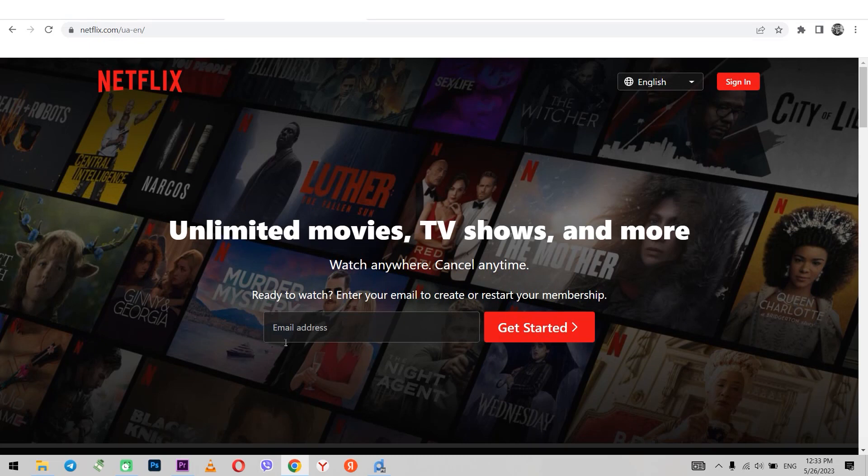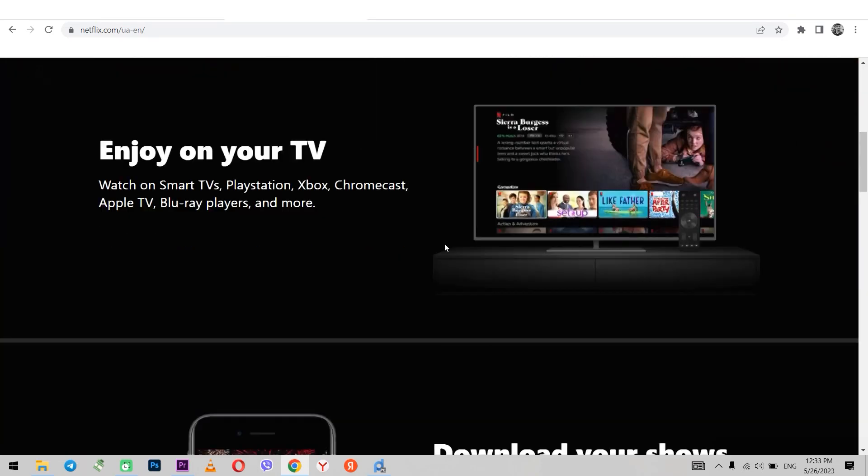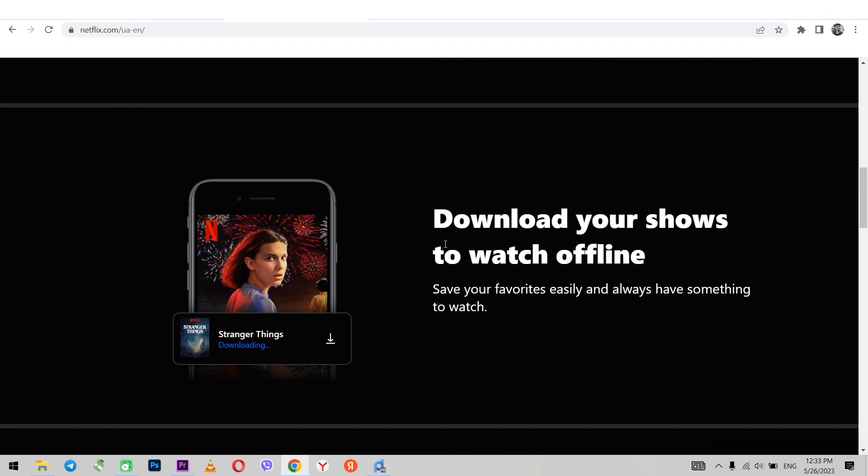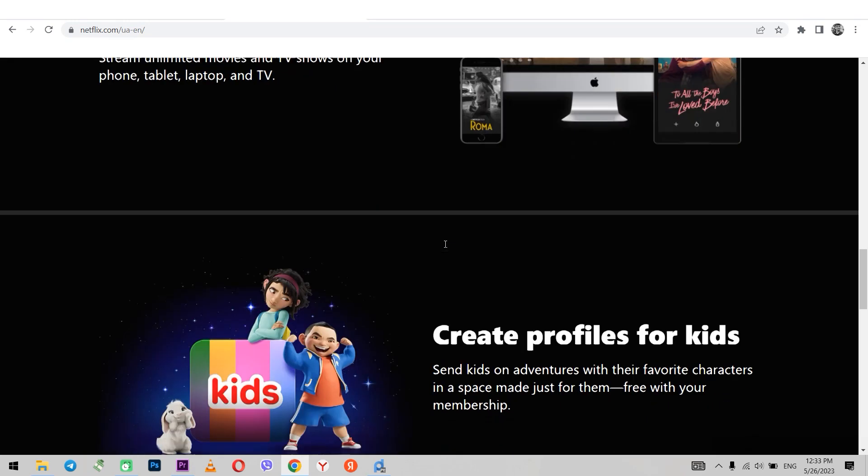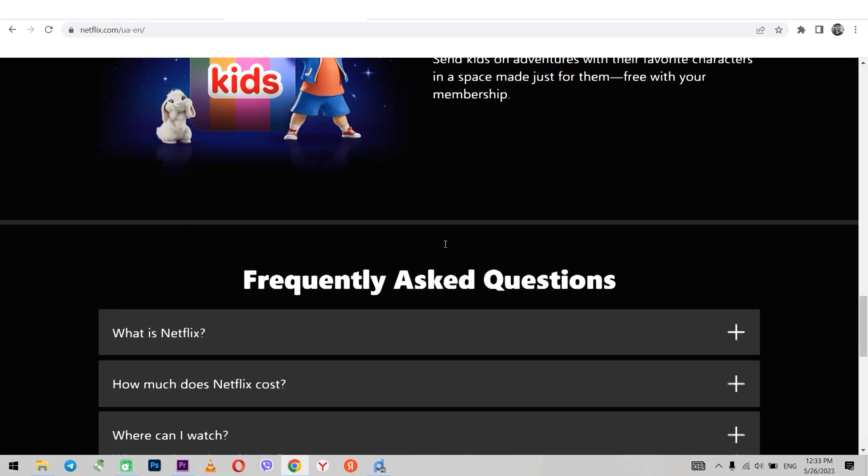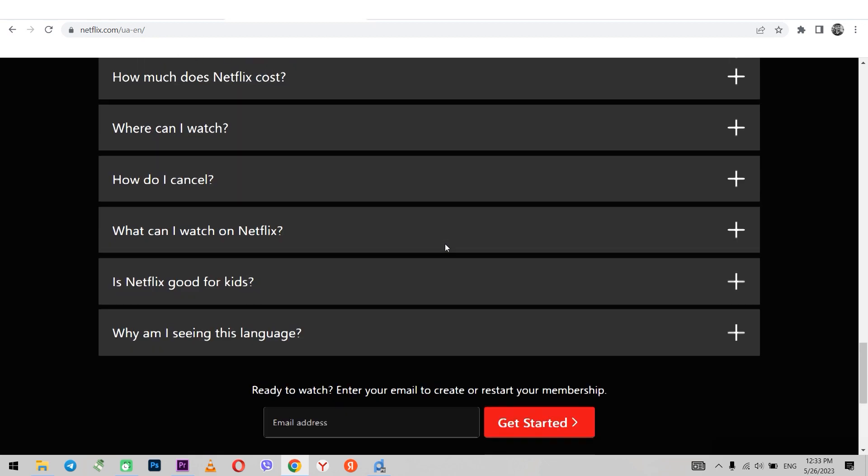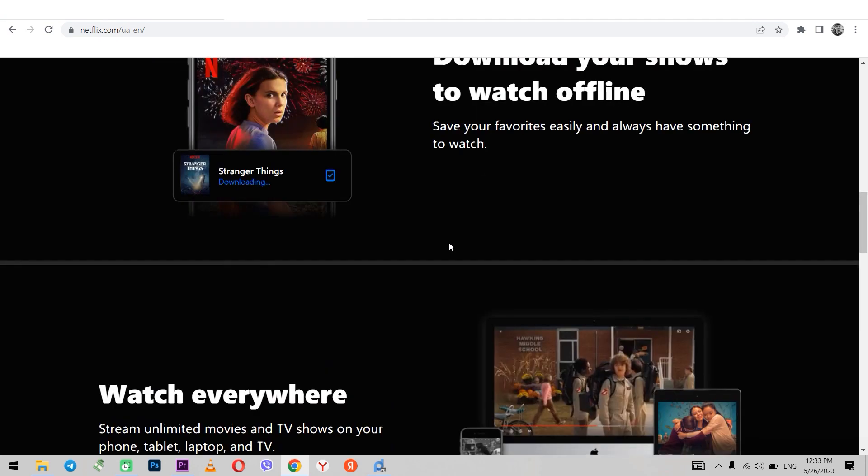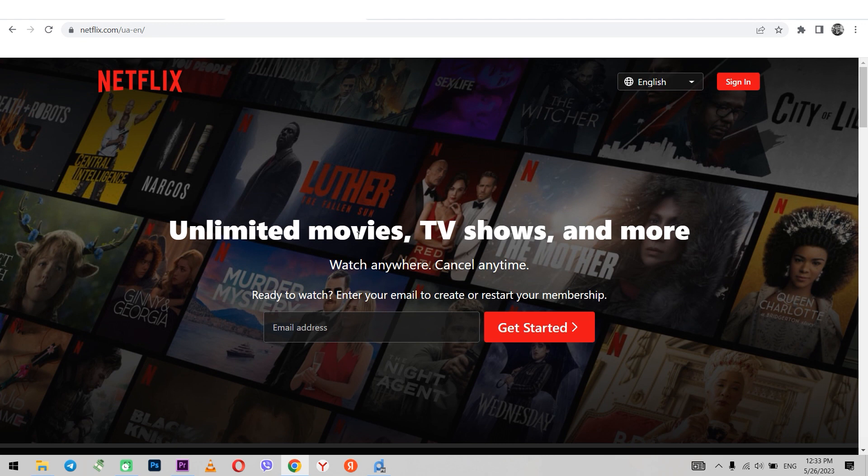Hello, you're on the Setanet channel. Now I will show you how to set up a proxy so that you can unblock Netflix if this service is not available in your region due to geolocation. There are two ways to do this and now I will show you both.